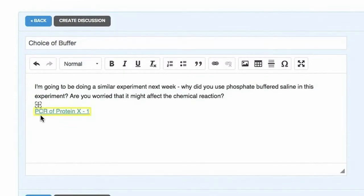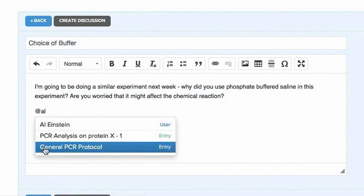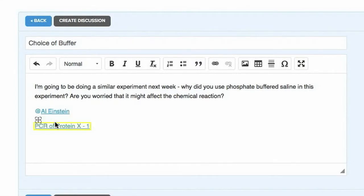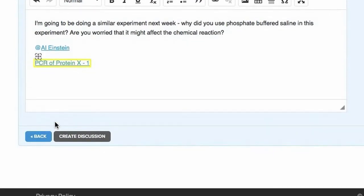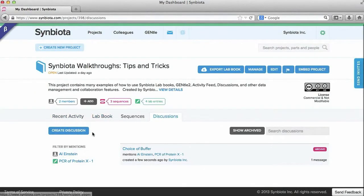If you want to include other people in the project in that discussion, mention them with an at sign and search for their name. They will then be notified of that discussion. Click to create.